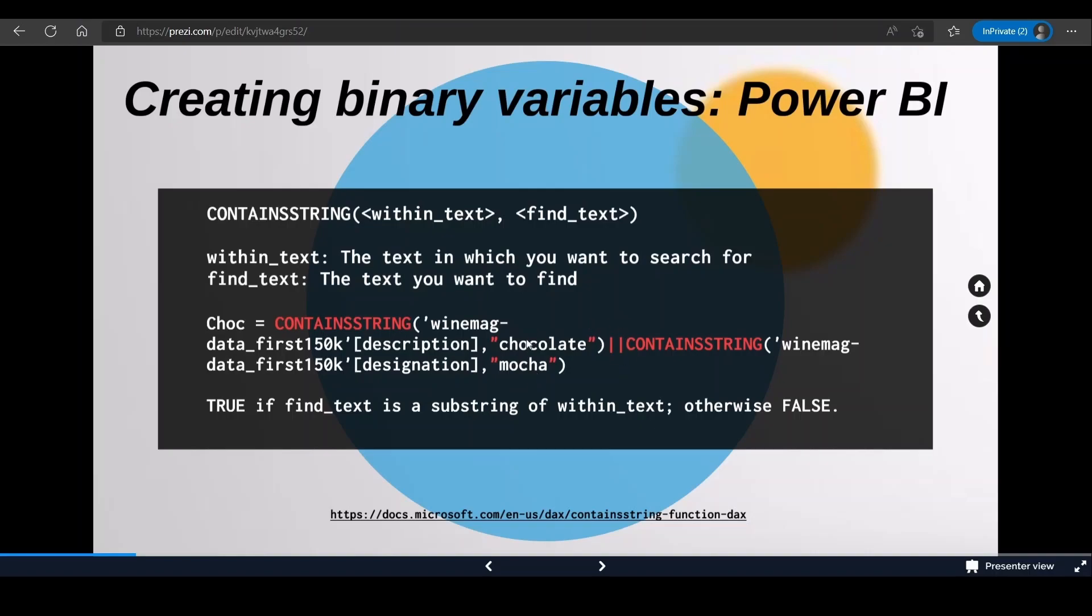If either one of them or both of them are present, it will result in true. If none of them are present, it will be false. Here's the link to the CONTAINSSTRING documentation page on Microsoft.